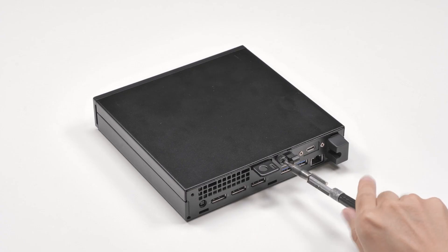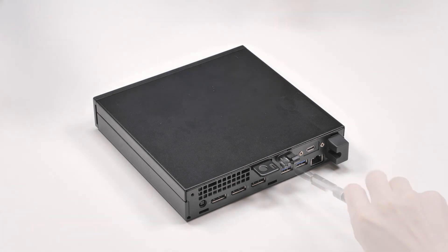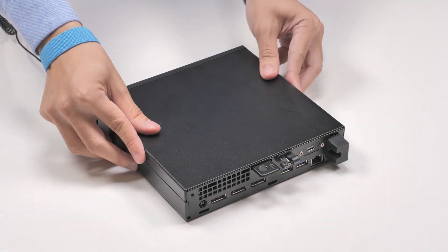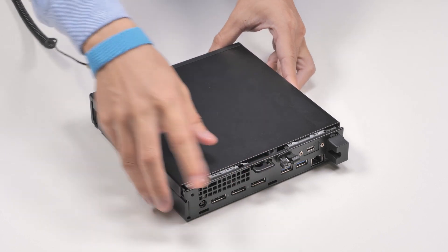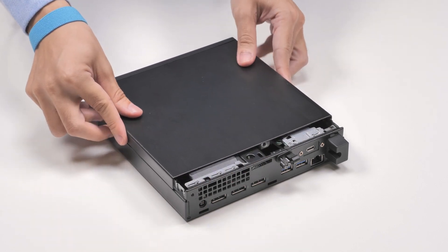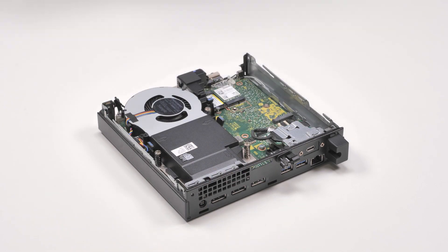Loosen the thumb screw that secures the side cover to the chassis. Slide and lift the cover off the chassis.